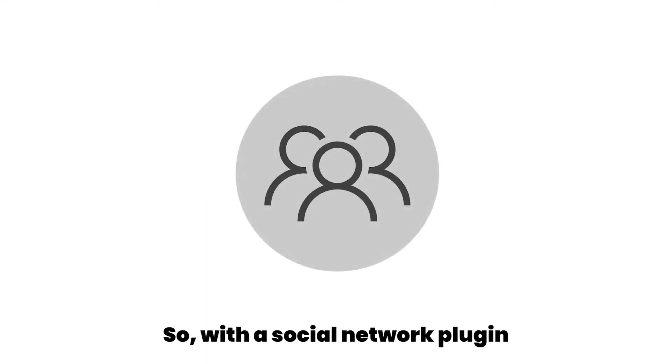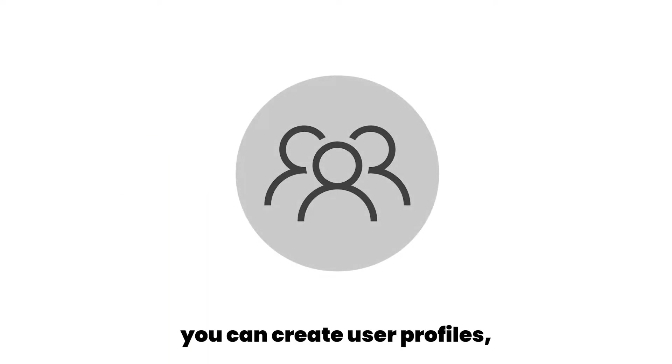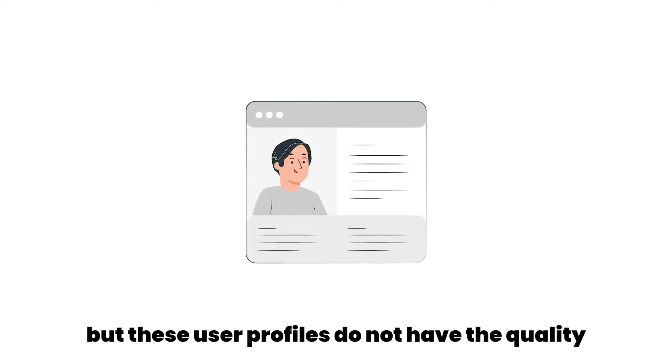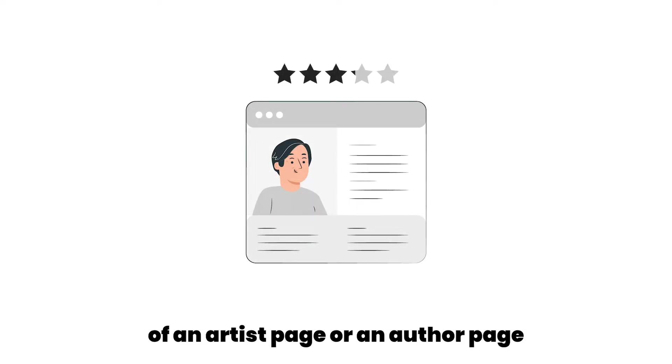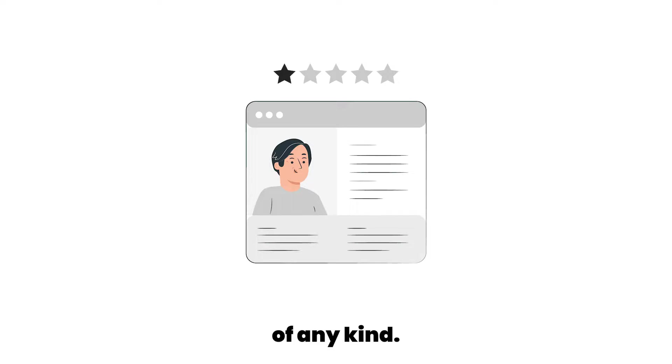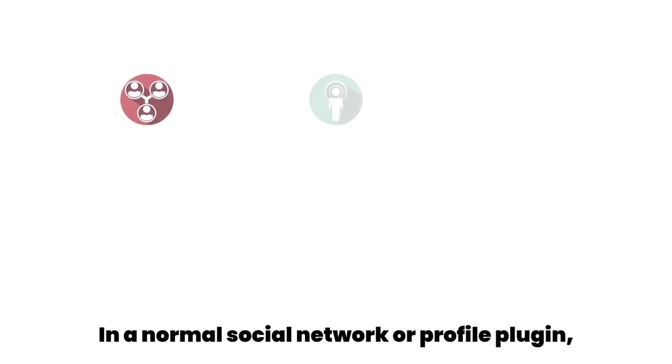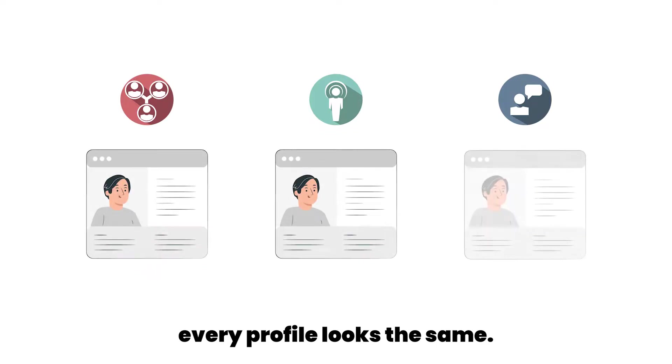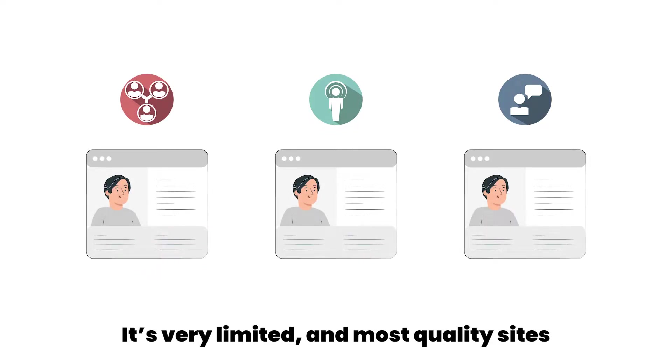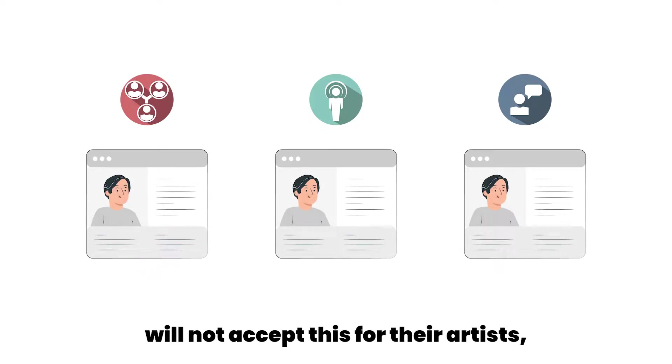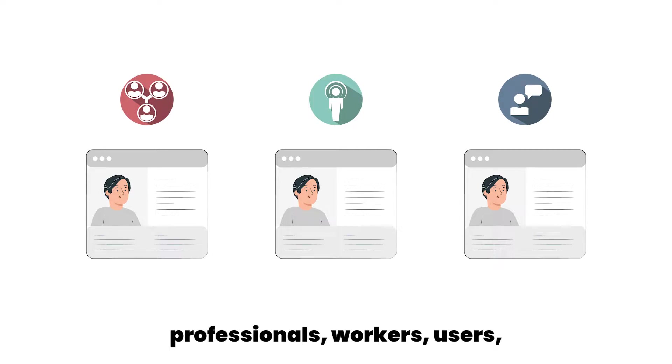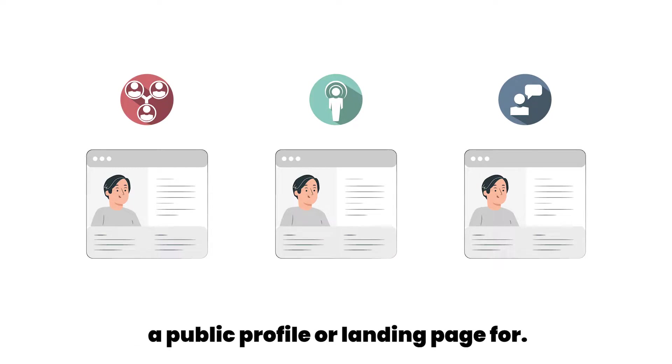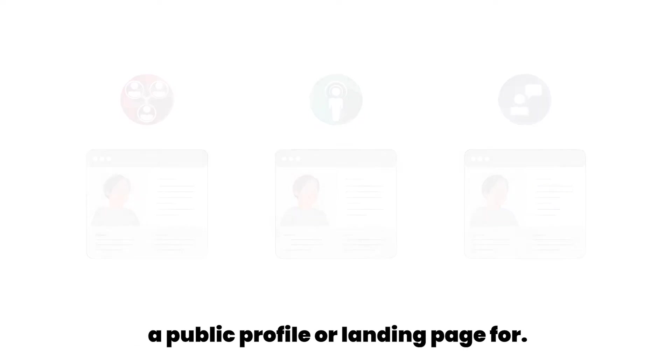So with a social network plugin, you can create user profiles, but these user profiles do not have the quality of an artist page or an author page of any kind. In a normal social network or profile plugin, every profile looks the same. It's very limited and most quality sites will not accept this for their artists, professionals, workers, users, or whatever person they want to create a public profile or landing page for.